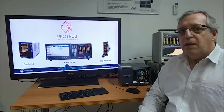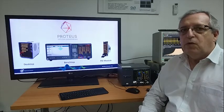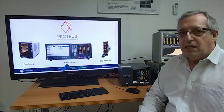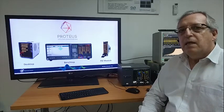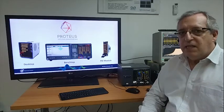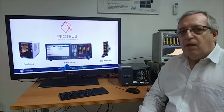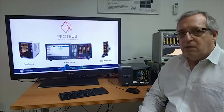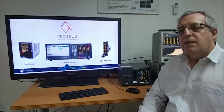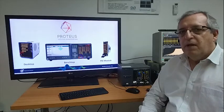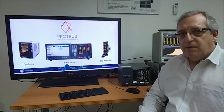Those PXI modules can be integrated into any PXI standard chassis along with other instruments or devices from different suppliers.